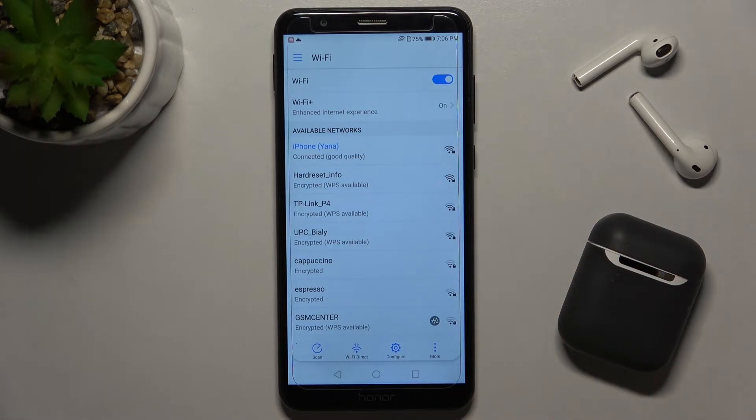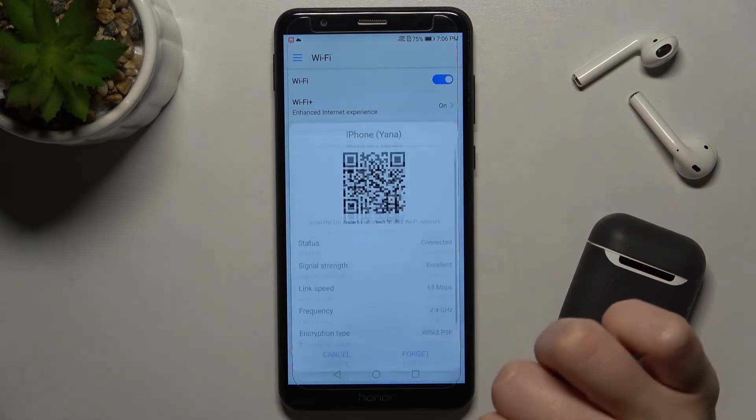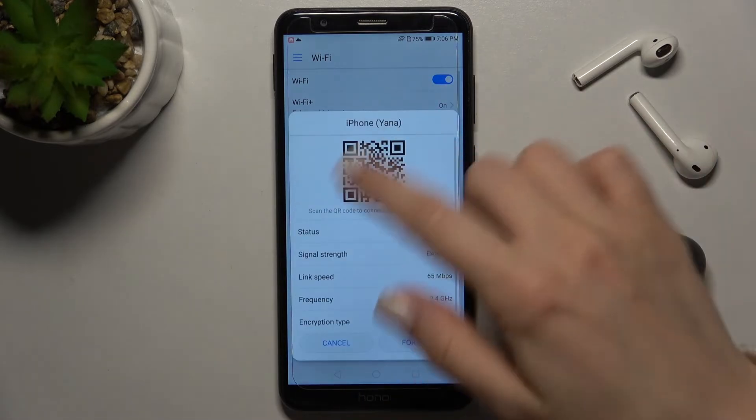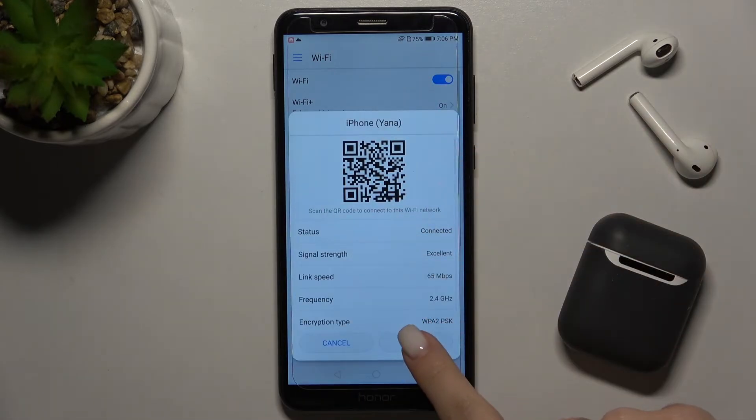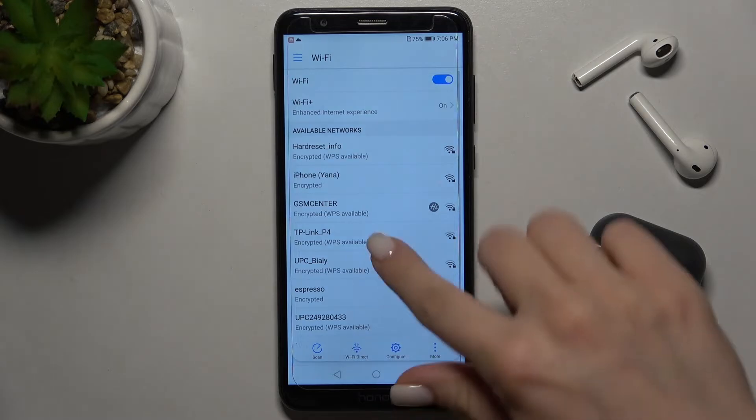If you want to change the network, you can forget this network. Just tap here and tap to forget.